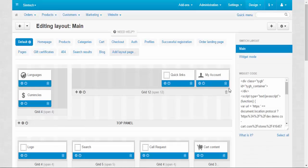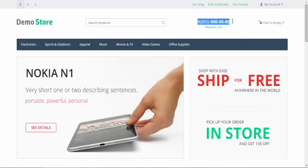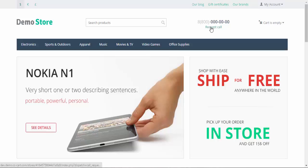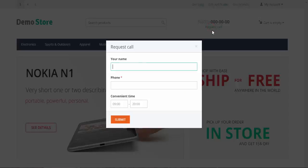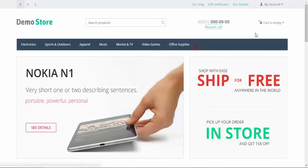Now let me show you how it looks on the storefront. Here we go. This is the call request block. This is the example number that we have seen before. You know, the one that we could change and change its format. And we can click this button, enter our name, phone, and enter convenient time. Submit. And the administrator will call you back later.